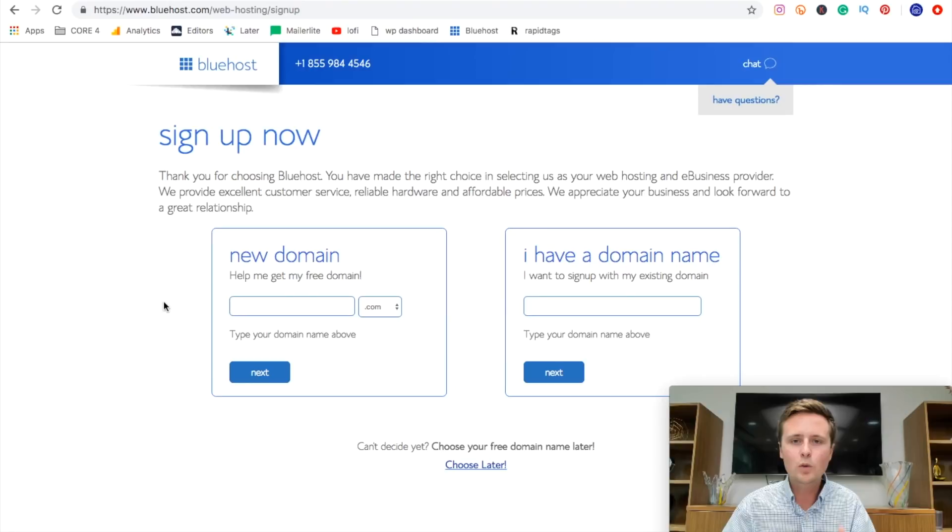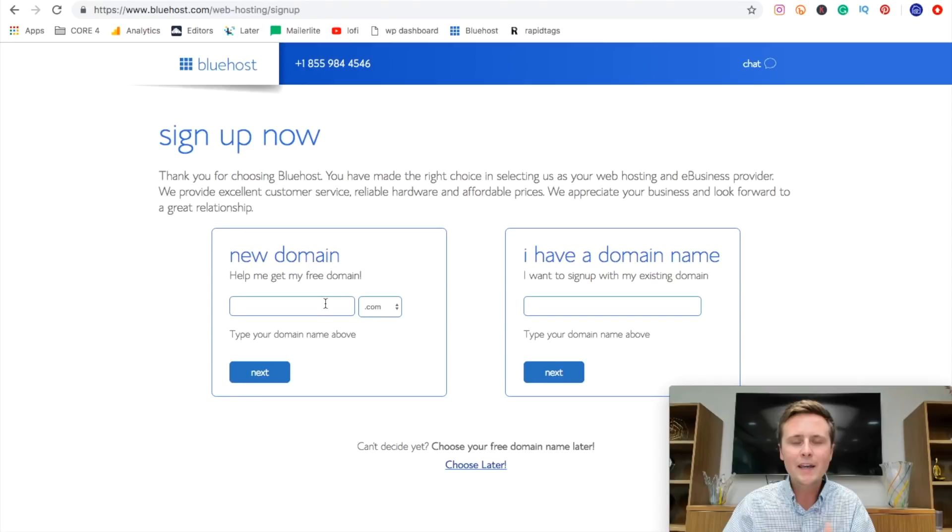Now we can go in and we can actually select what we want the name of this blog to be. So this is our domain name. So in this box right here, you can type in what domain name you want for your website and it'll check if it's available or not.